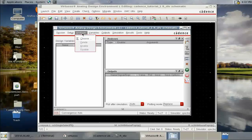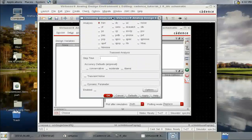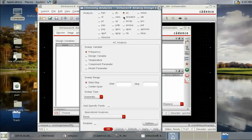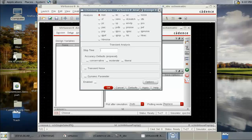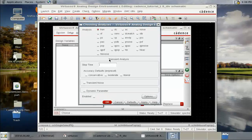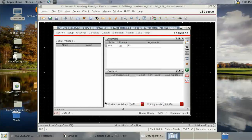Under Analysis, choose the type of simulation. Options include transient analysis, DC, or AC frequency response. We'll do a simple transient analysis — set the stop time to one second and click Enable, then OK.